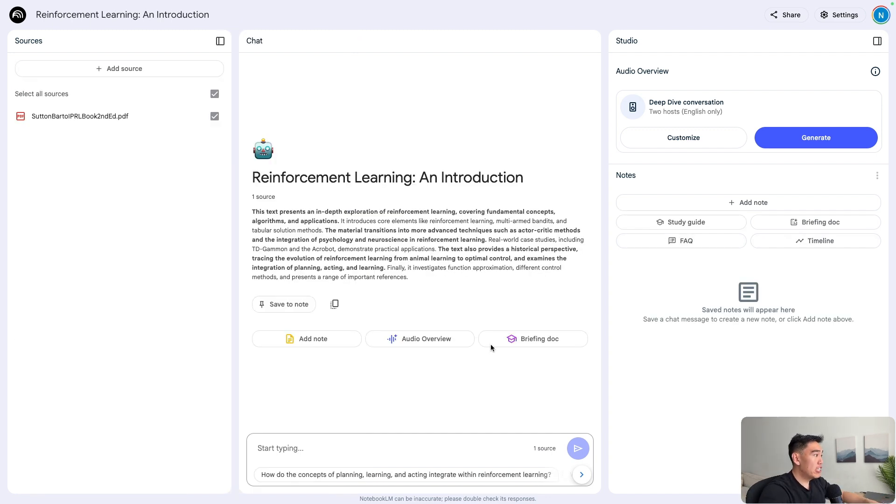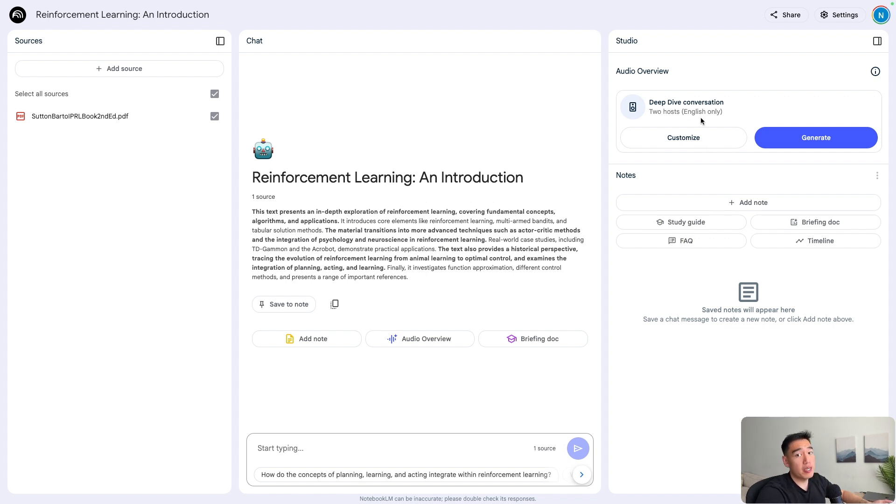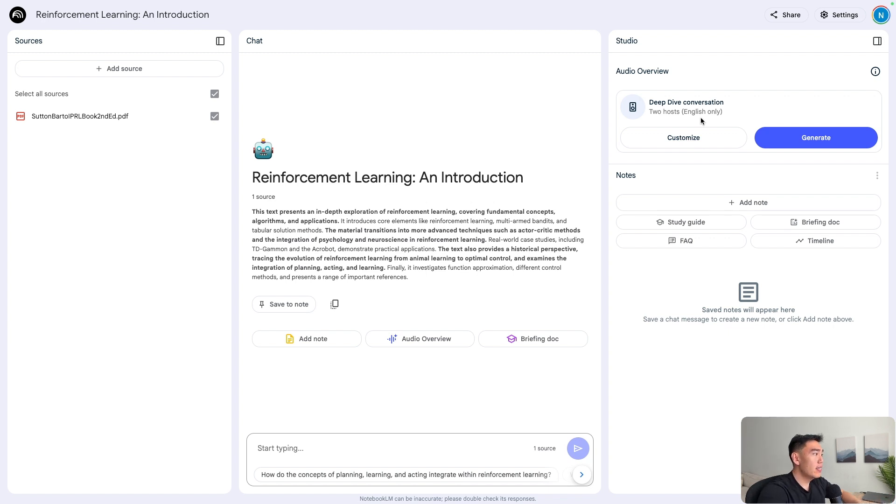Apart from this general chat section and notes, we can also create podcasts if you're more of an audio learner for complex sources. Inside this section, we can create a deep dive conversation, which is basically just a podcast to help you learn complex topics in a more digestible format. Here we're able to either customize or generate a podcast based on our source.